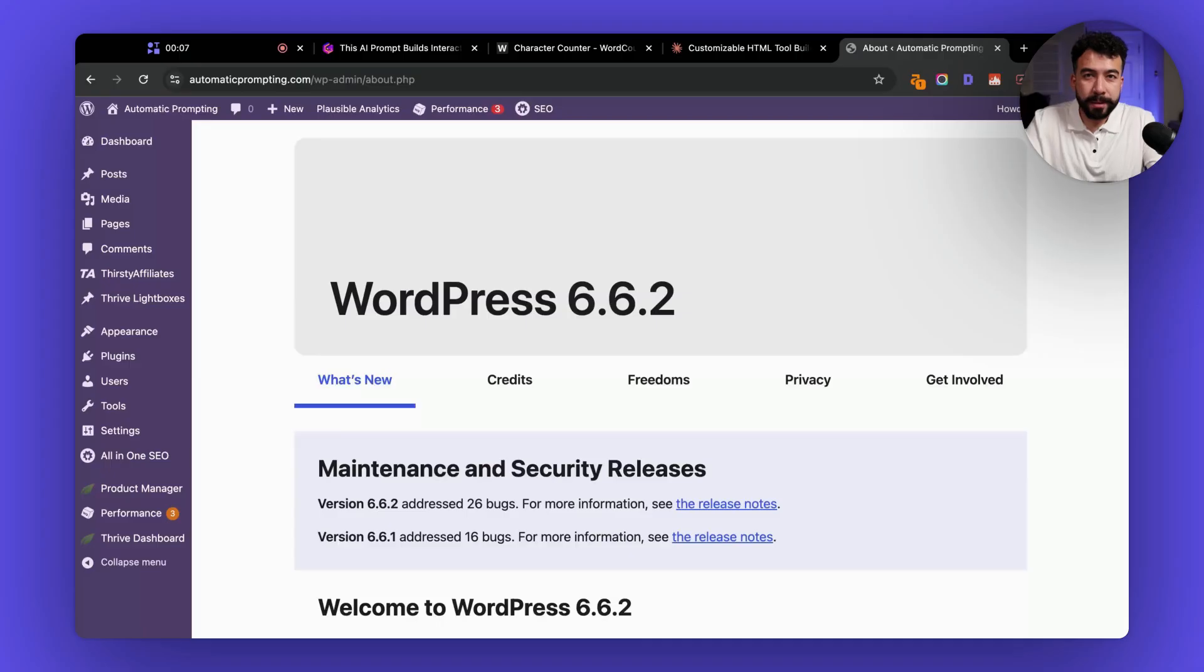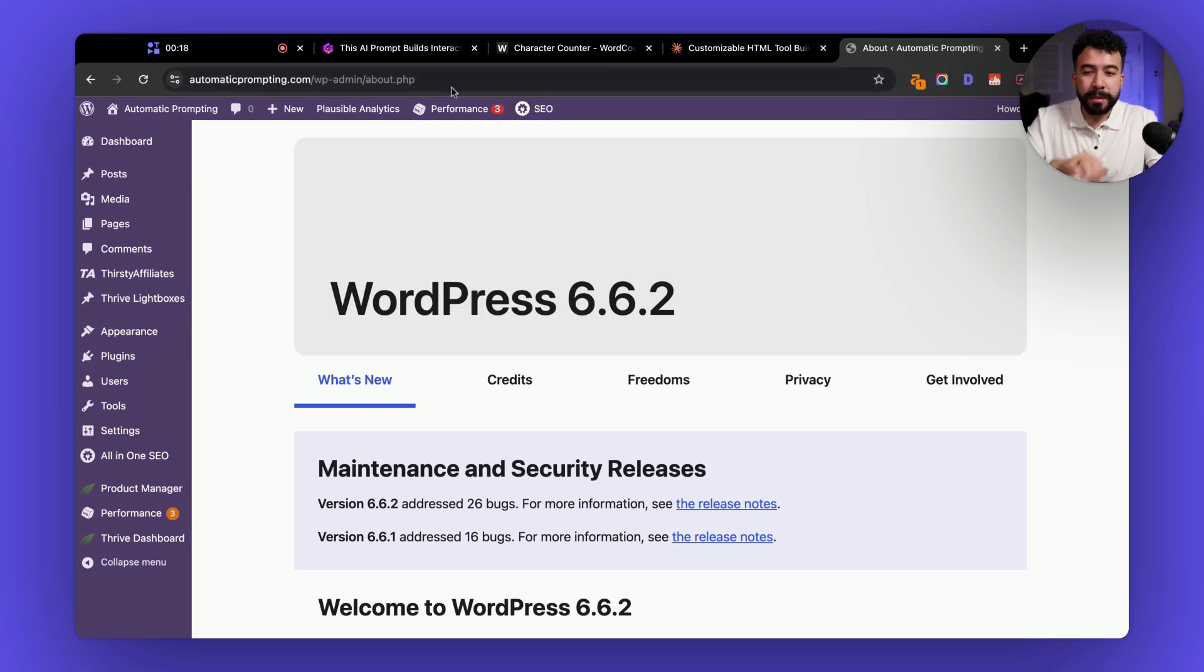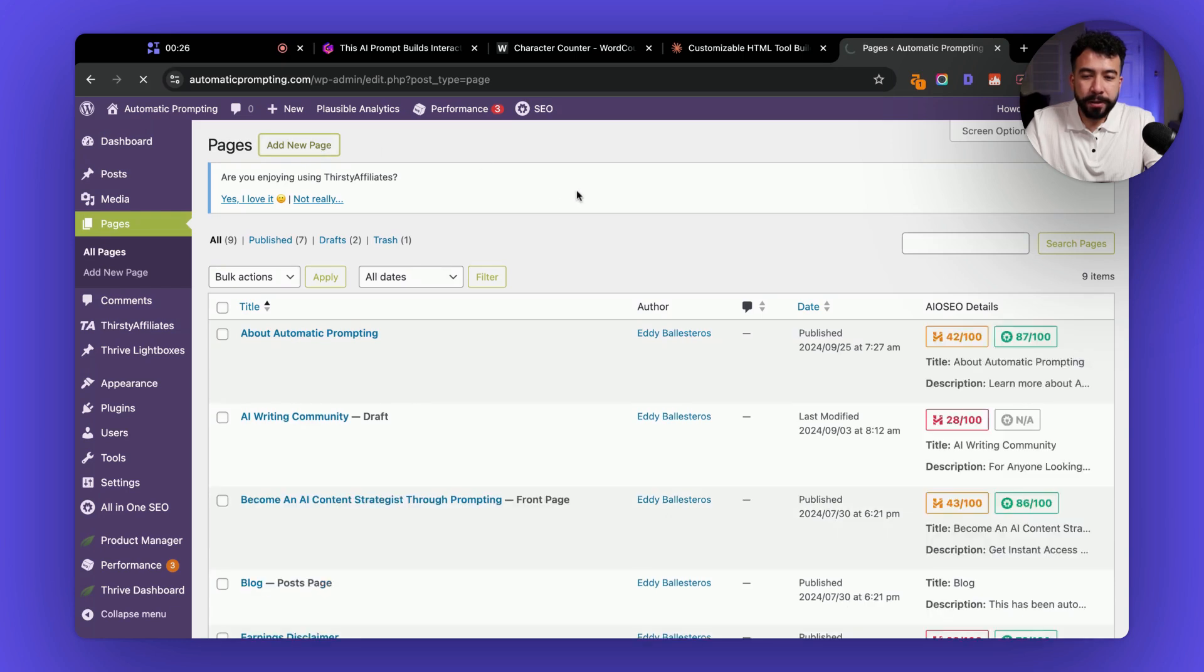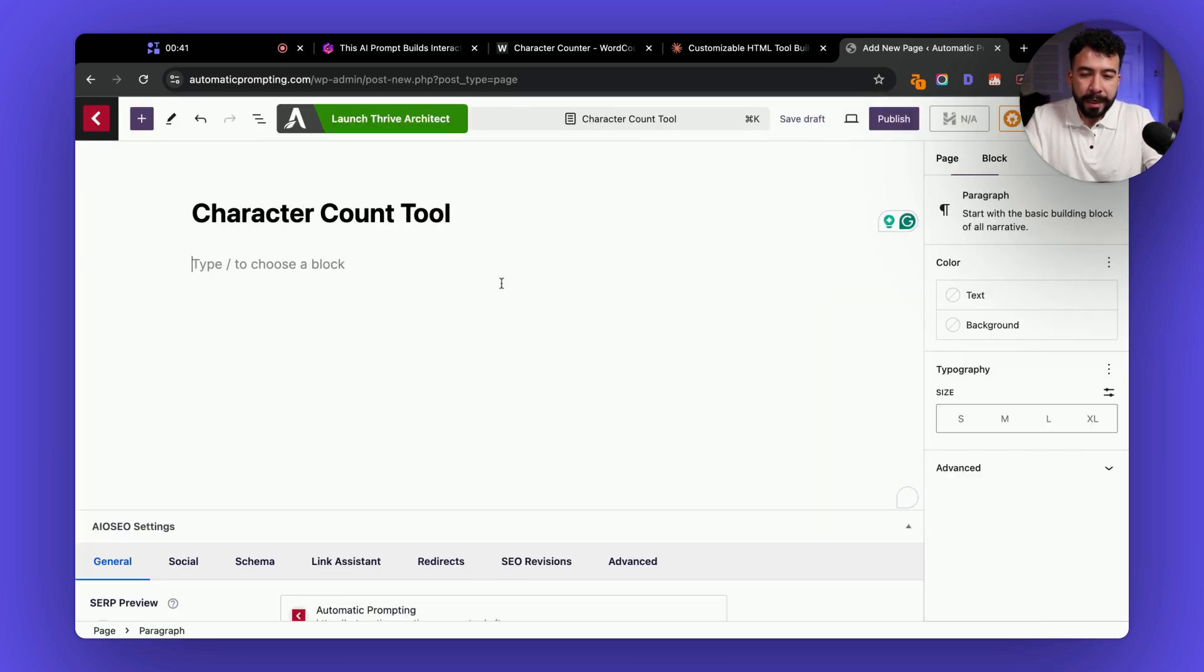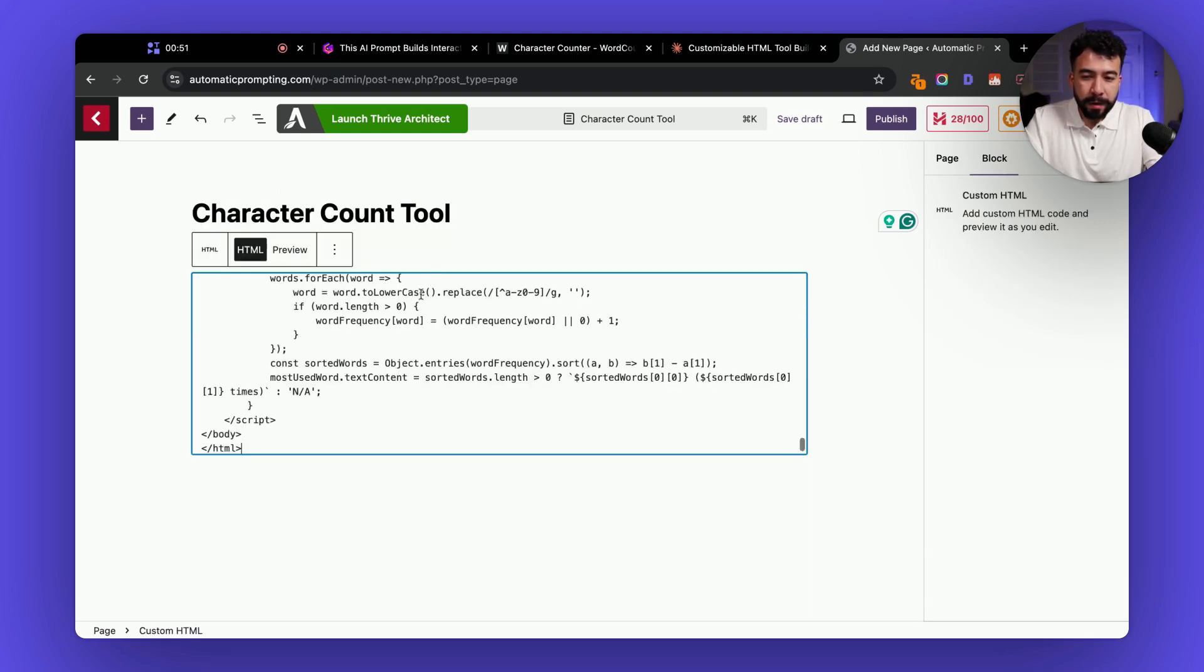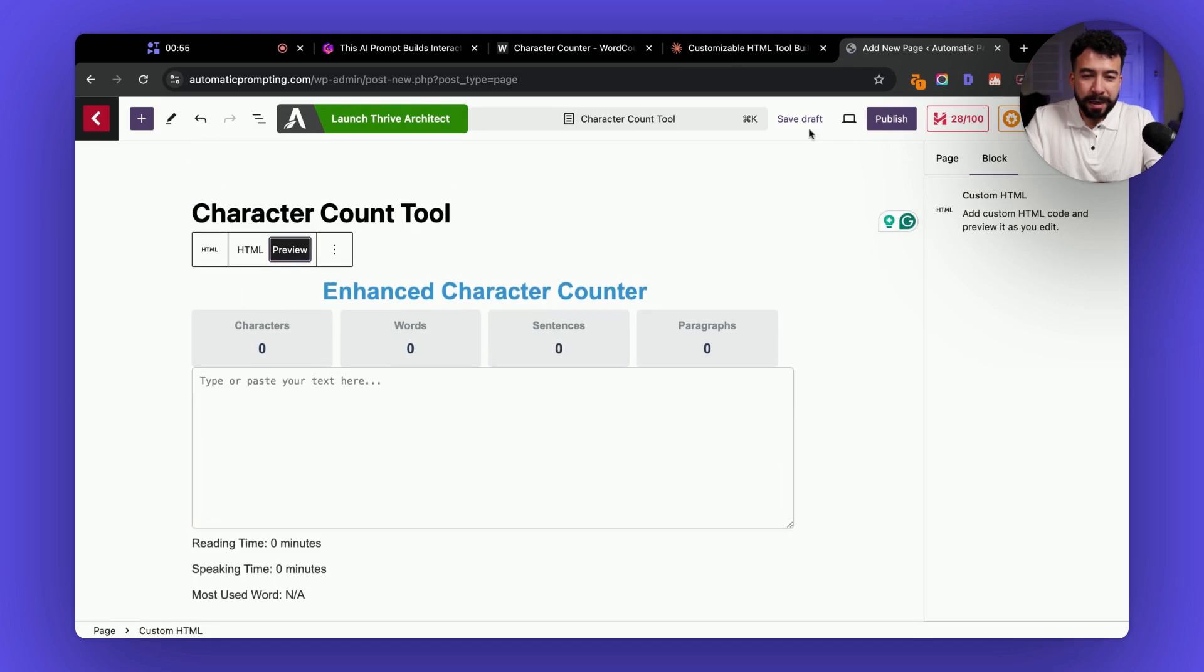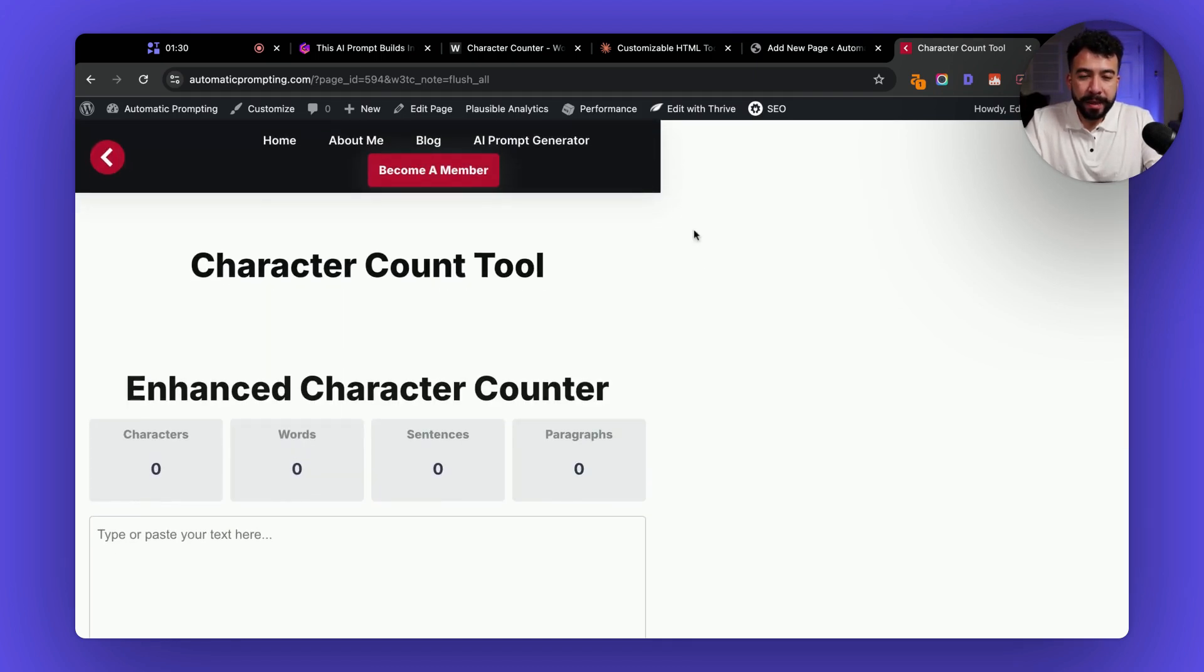All right next up what we can do is we can start embedding this onto our website and I'm going to be using WordPress for this example but you can use any CMS platform or sales funnel platform that you are already using as long as you can embed HTML or any code you should easily be able to do this. So for the example I'm going to go to a page here I'm going to add new page and then we're just going to call this character counter and let's go ahead and add in or embed that block so I'm going to click on slash custom HTML copy and paste and we can preview.